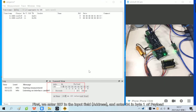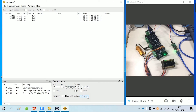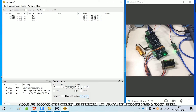First, we enter 207 in the input field and enter 04 in byte 1 of payload. Click send single. About 2 seconds after sending this command, the drive motherboard emits a beep sound.